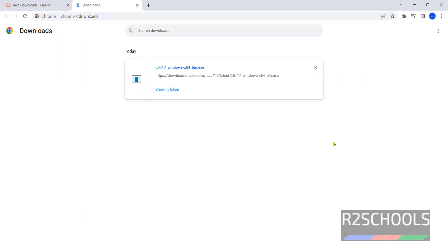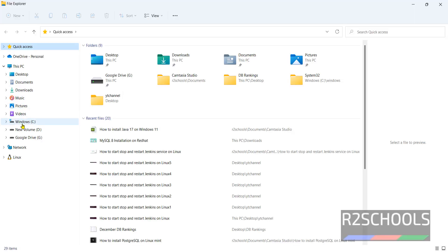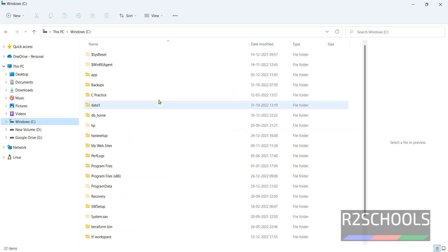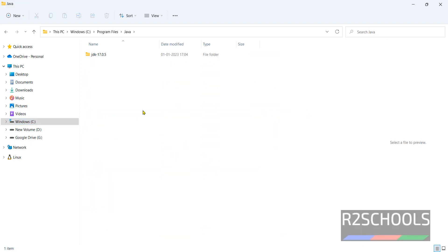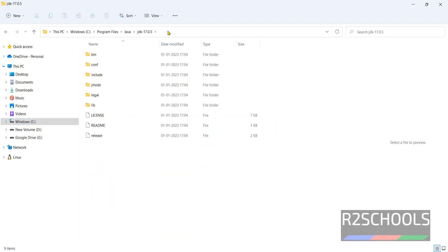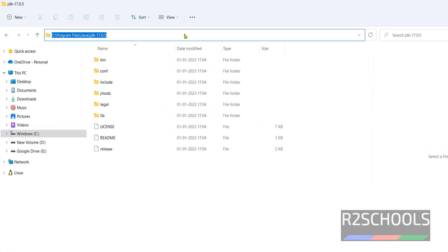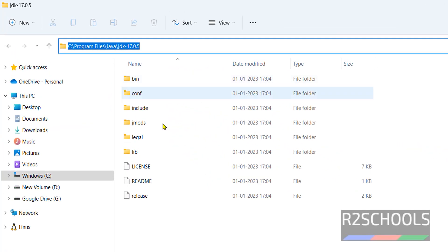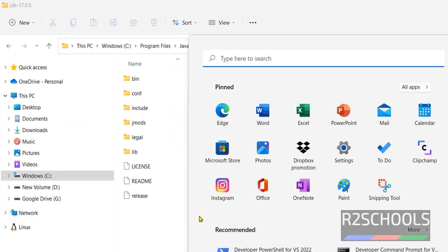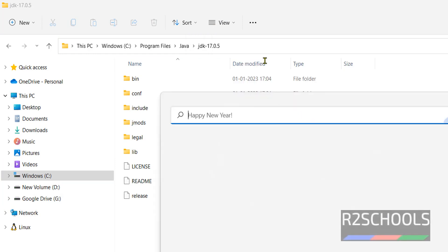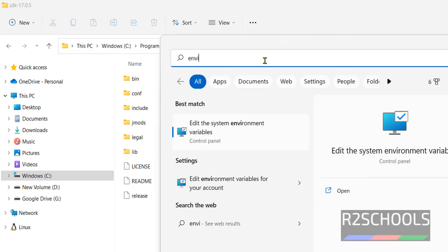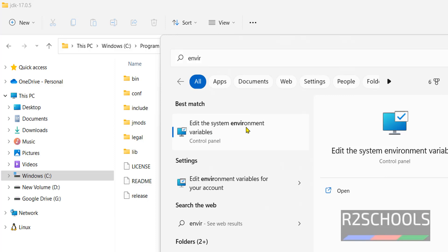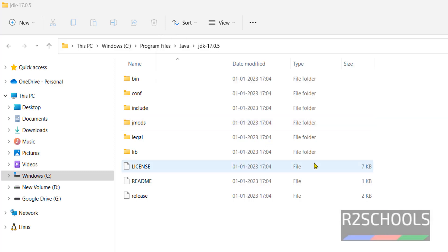Now we are going to add JDK path in environment variables. C drive, program files, java, copy this path. Then in search, search for environment.